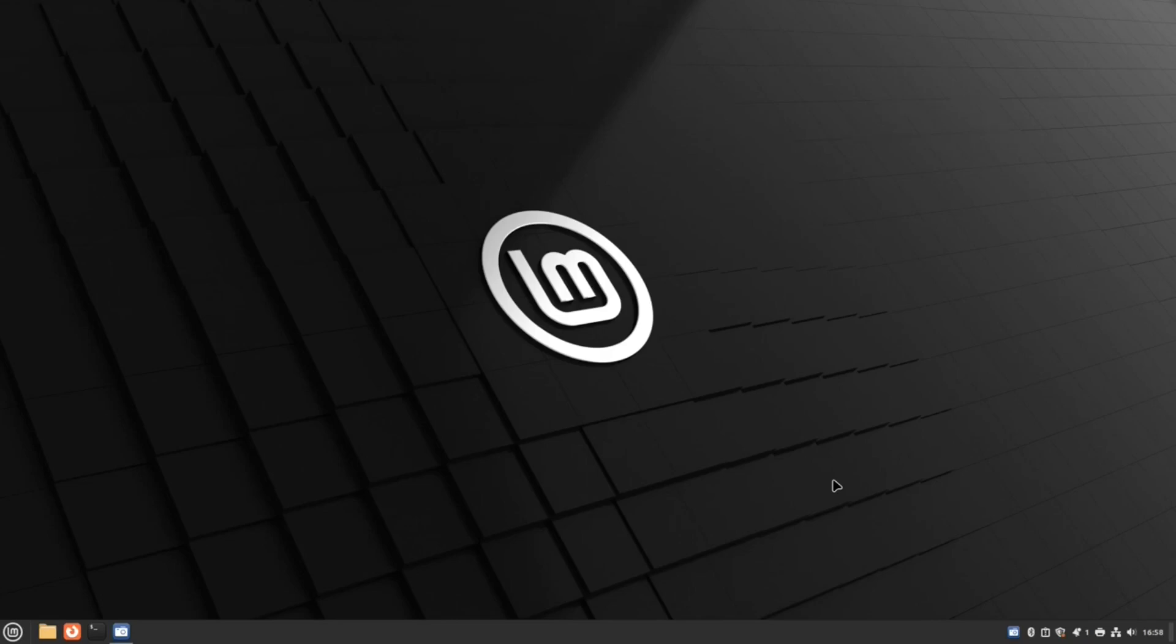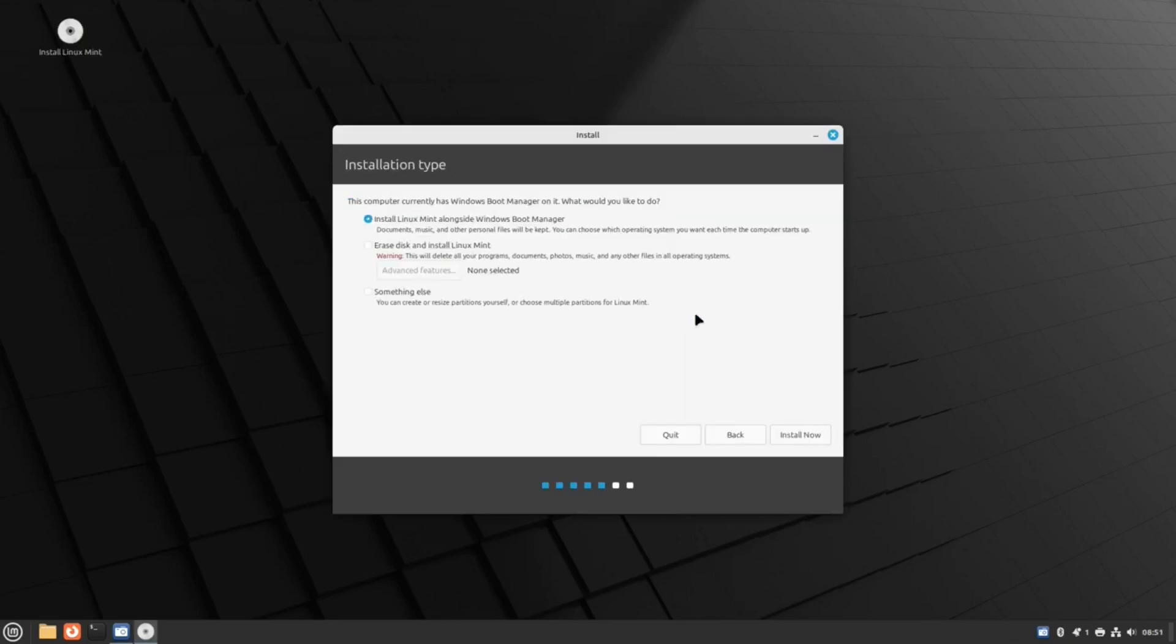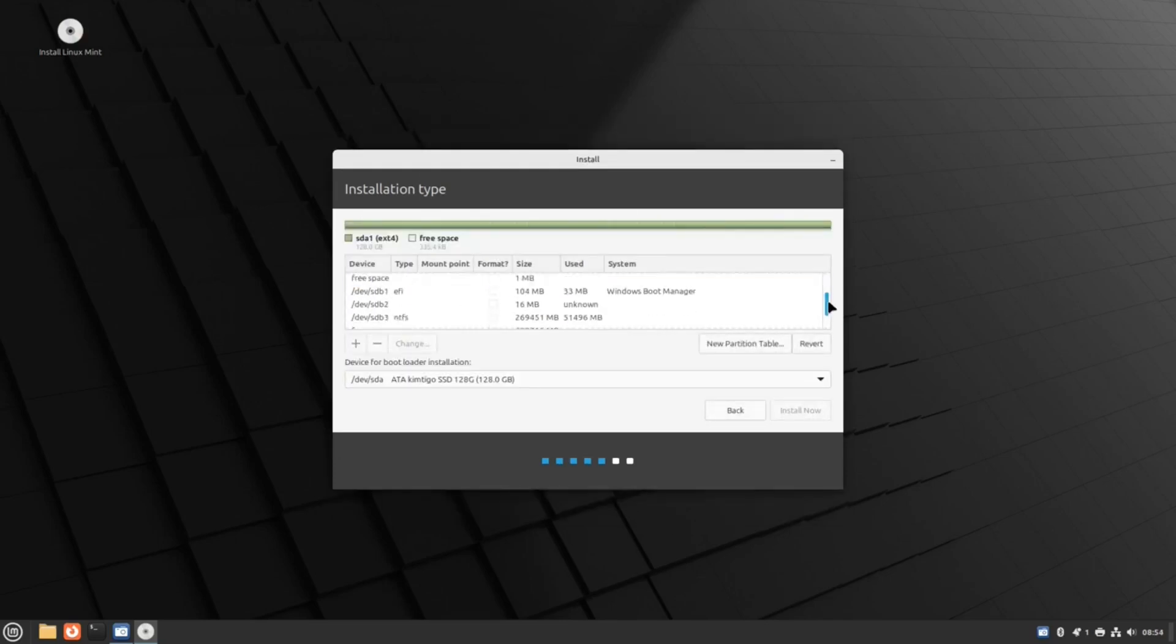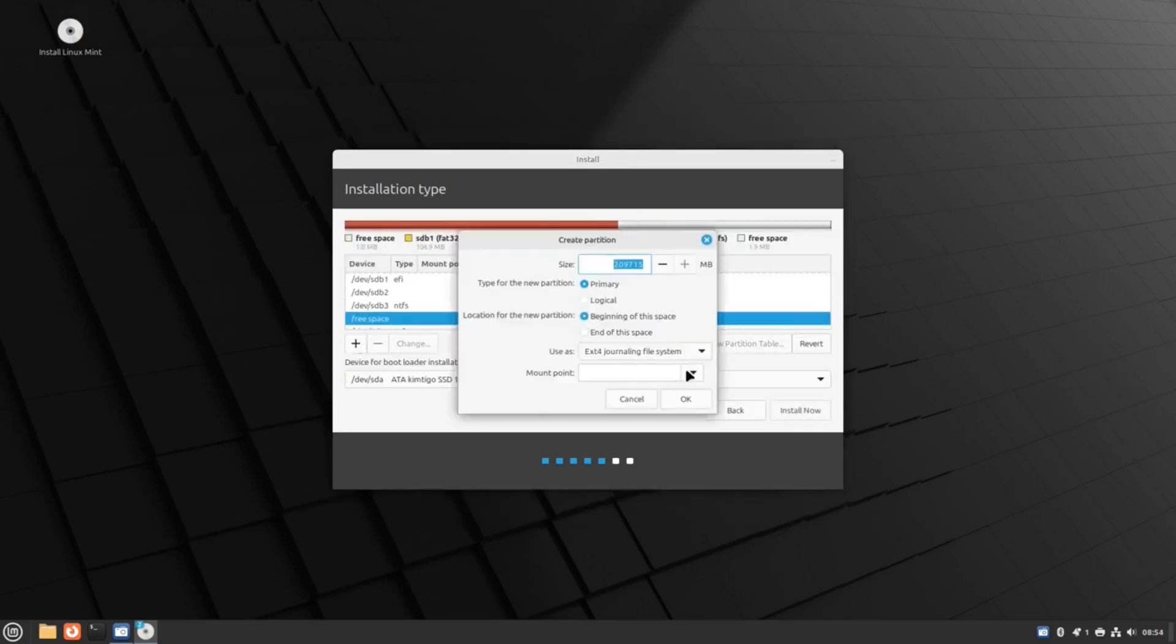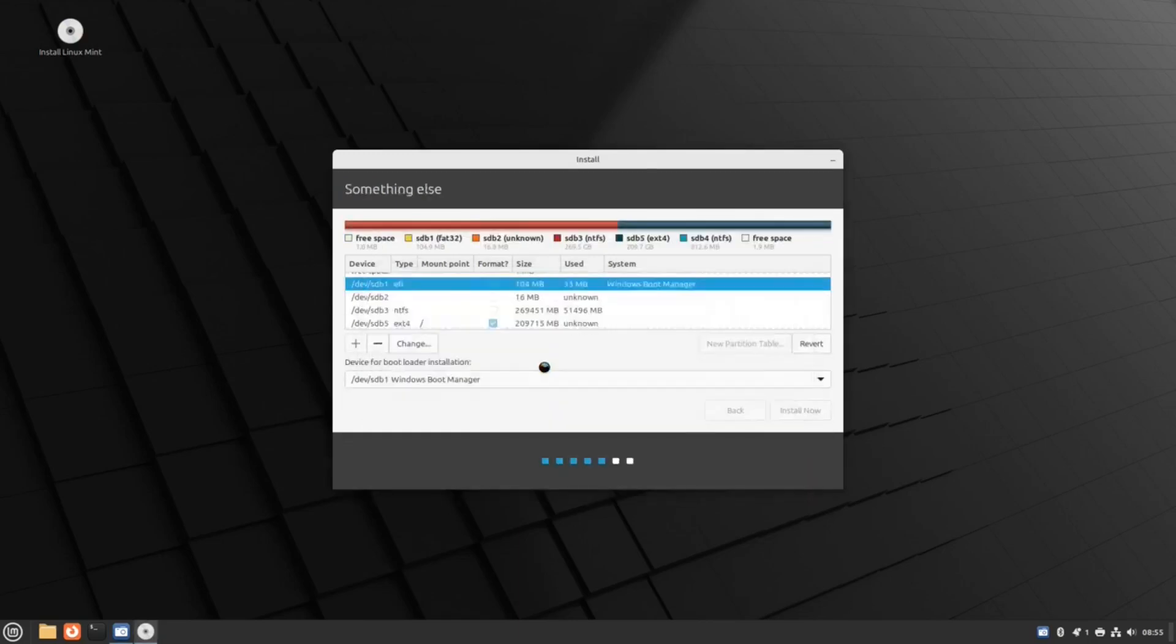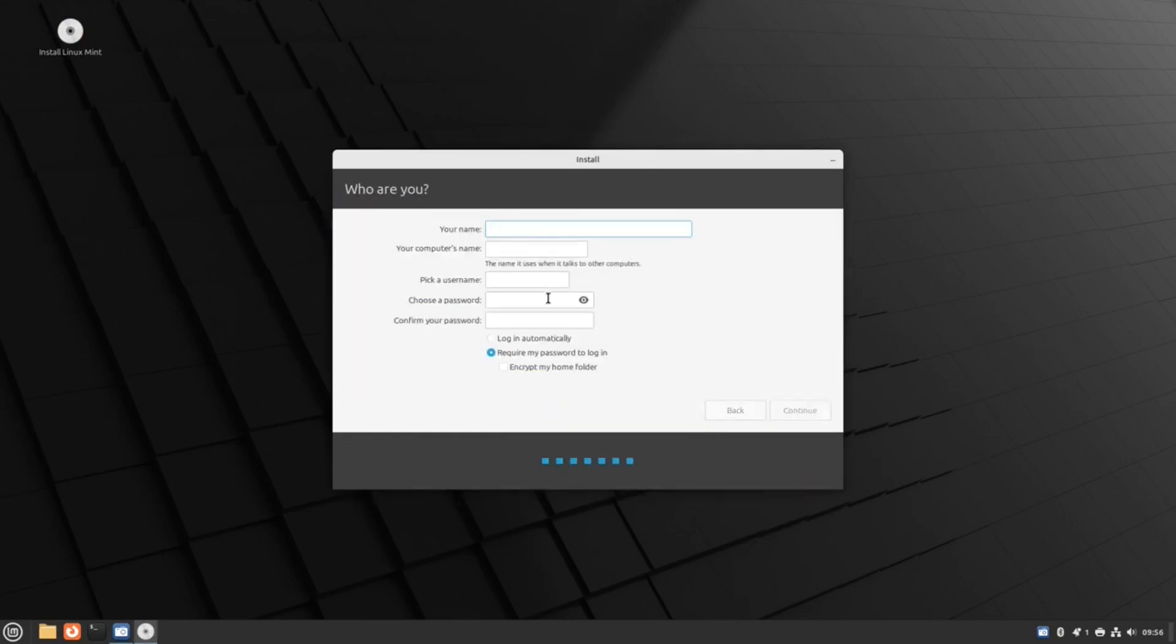It is easy to install, or as easy as installing an operating system can be, and the user interface is crisp, clean and tidy, and most computer users will be able to navigate the system with ease.